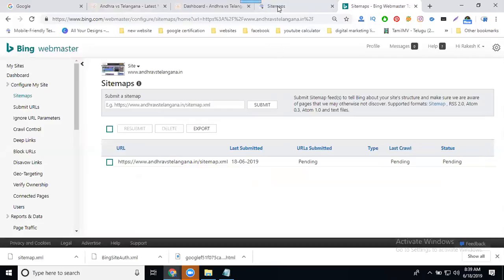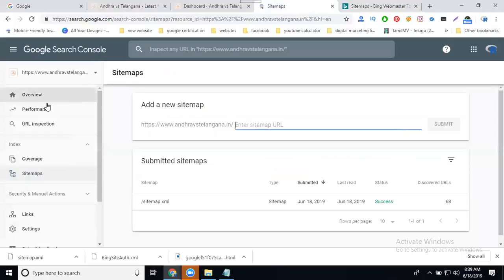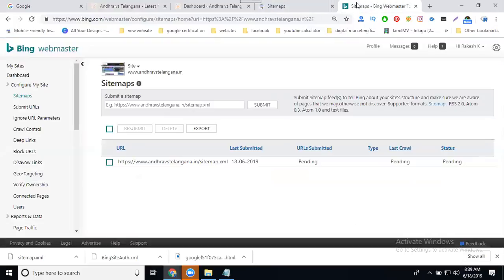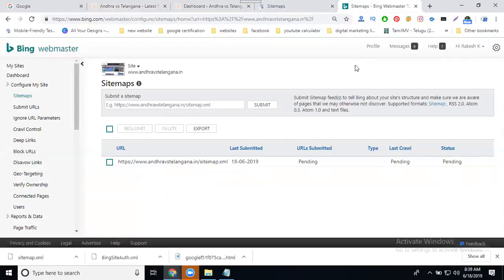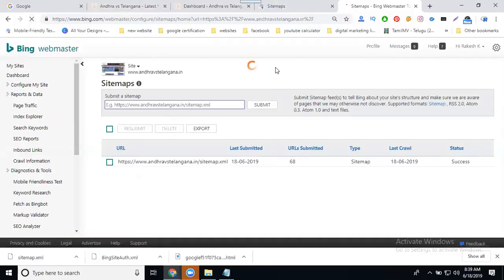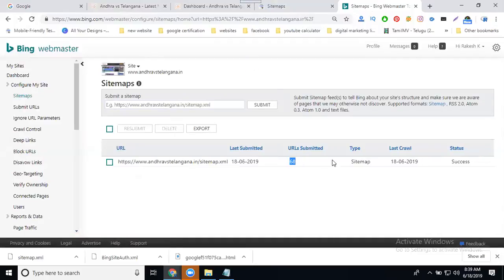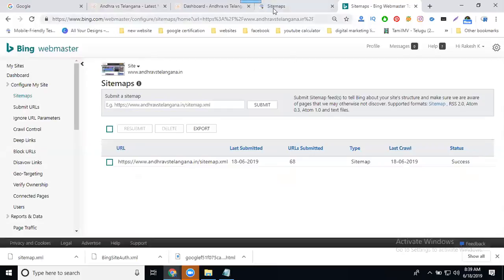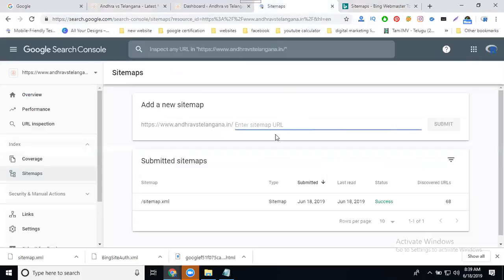Google will activate your sitemap within seconds, but Bing activation takes about one hour to successfully process all your URLs.